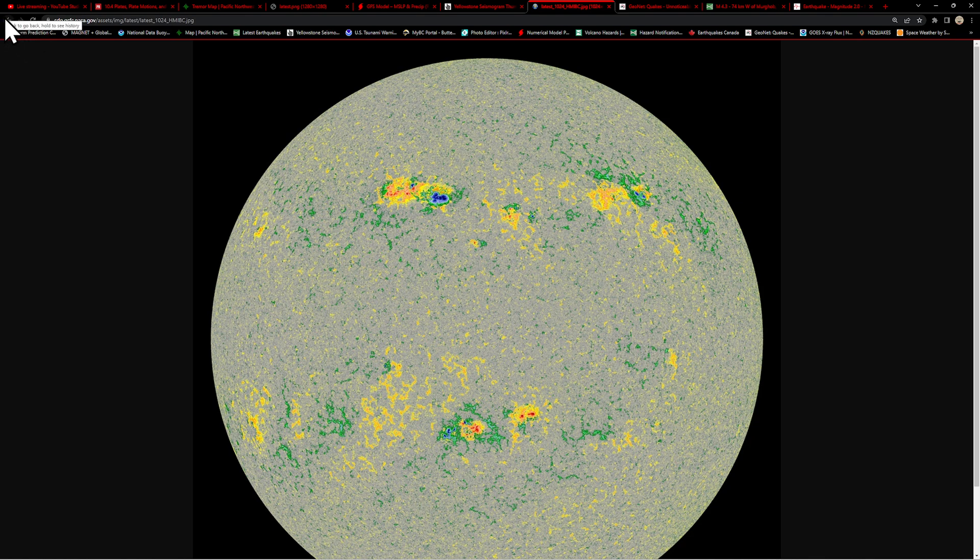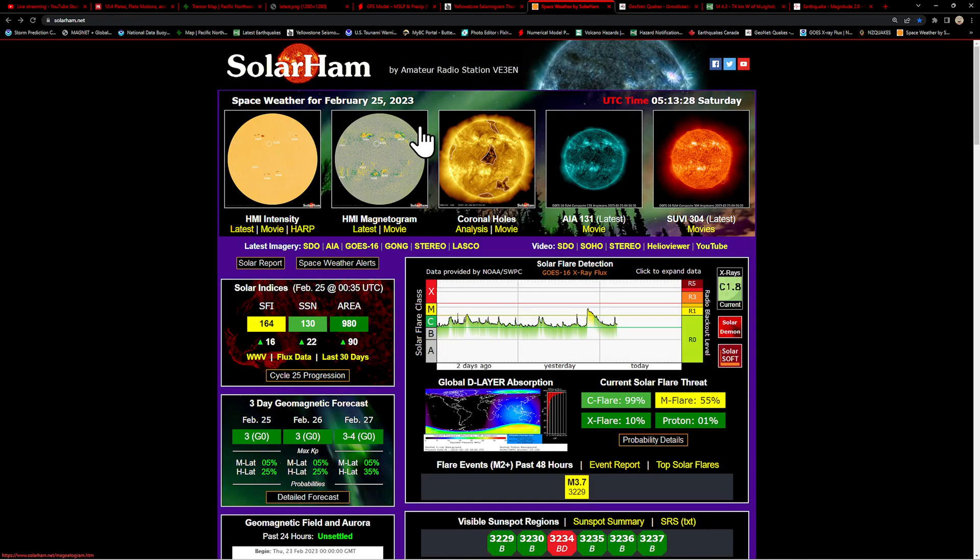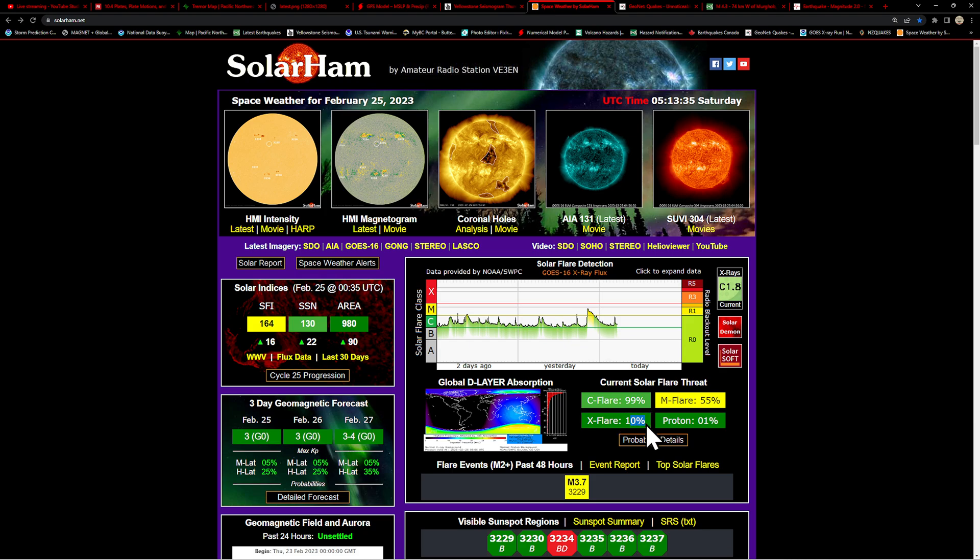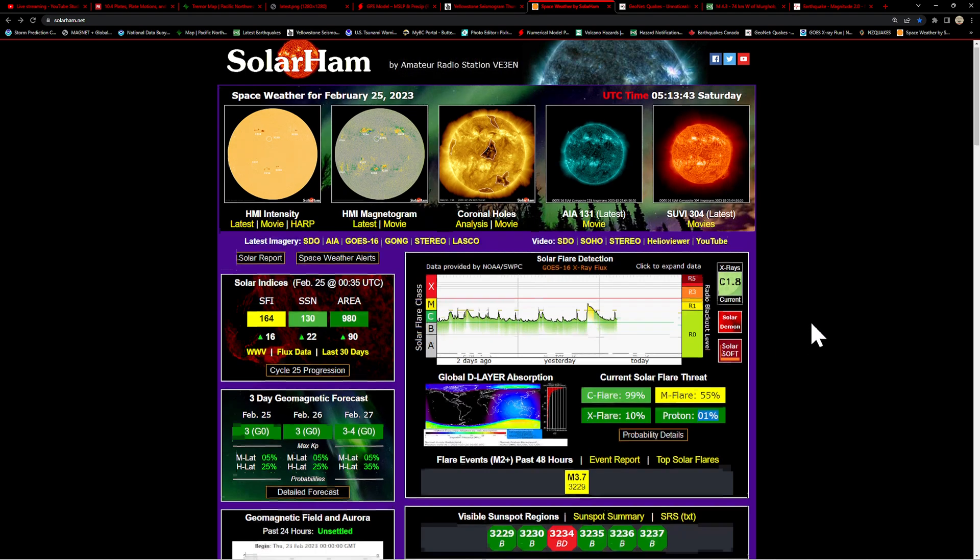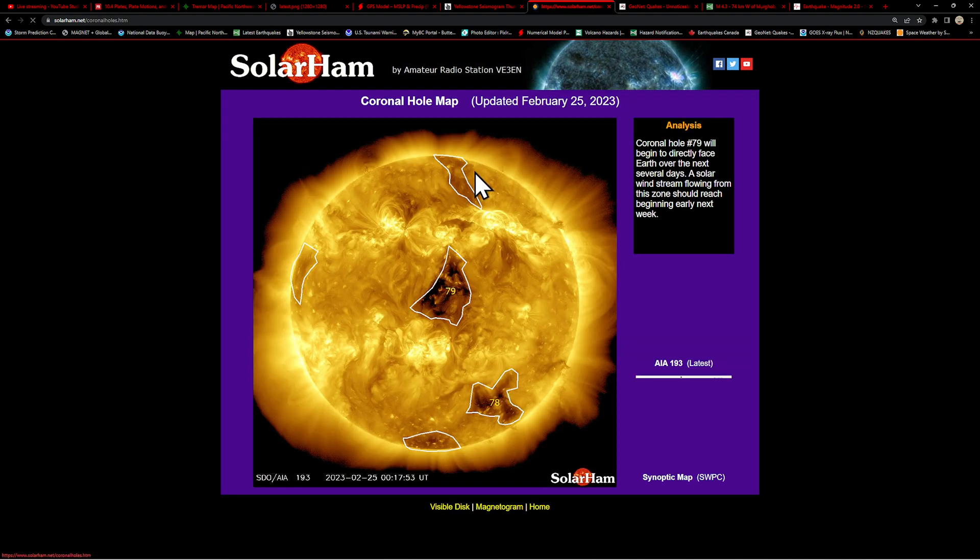99% chance for a C flare, M flare at 55%, and X flare at 10%. It looks like proton event down to 1%, but we'll probably hear about something about this event soon, I'm sure.